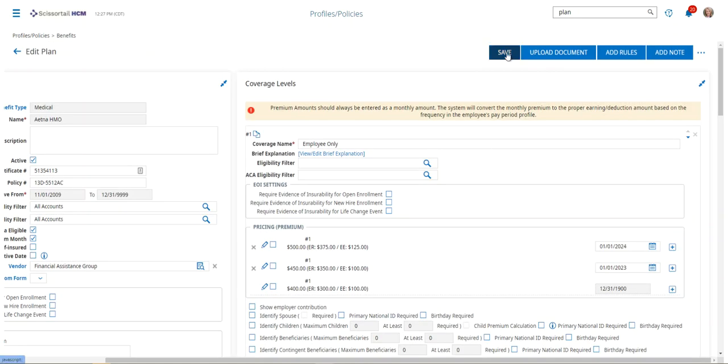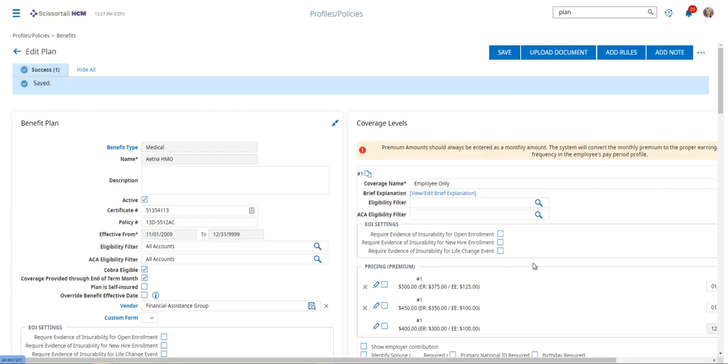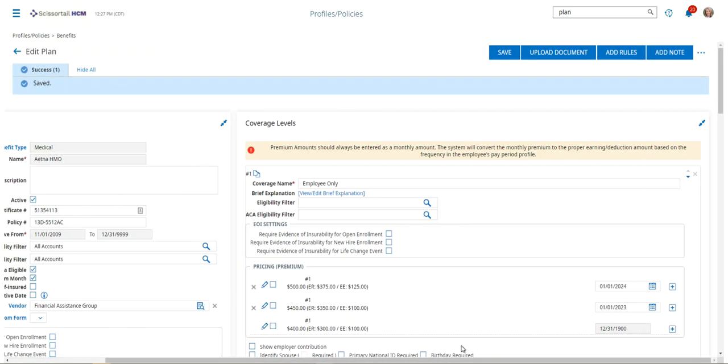When you save this and you save the page, then Scissortail will calculate the employee premium per month, and then it will look at the employees' pay periods and calculate the per pay period amount that will show up on the employee record.